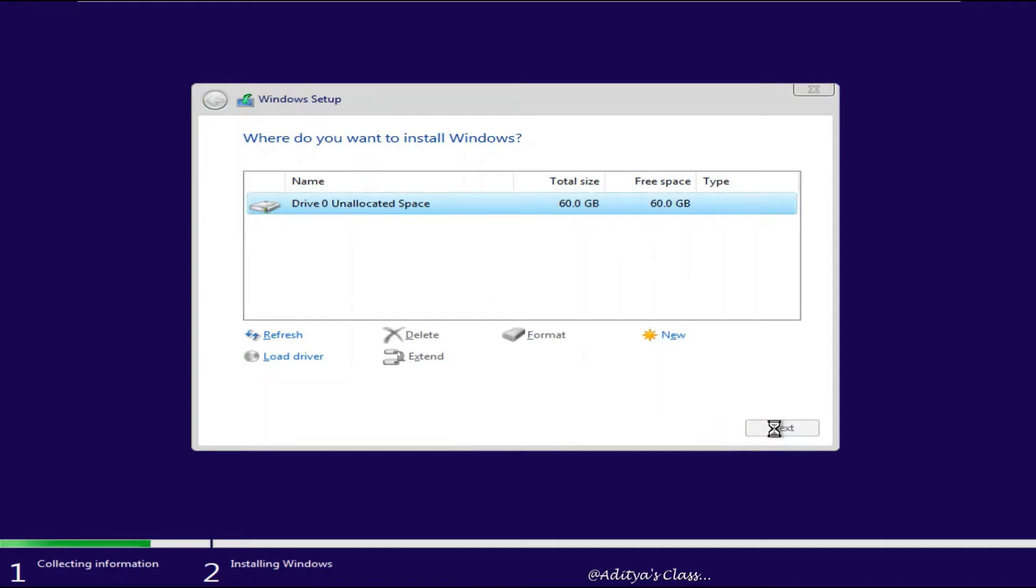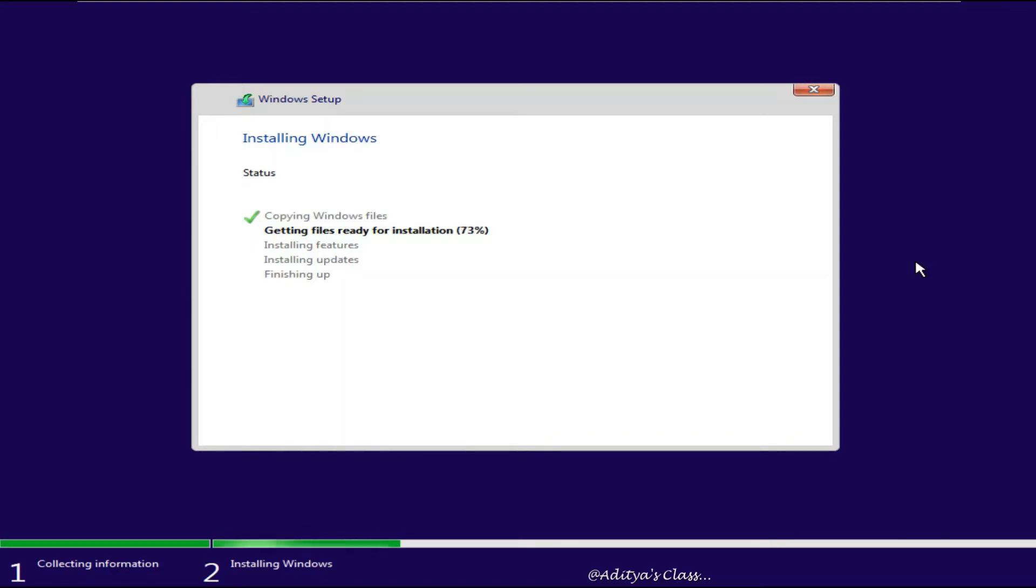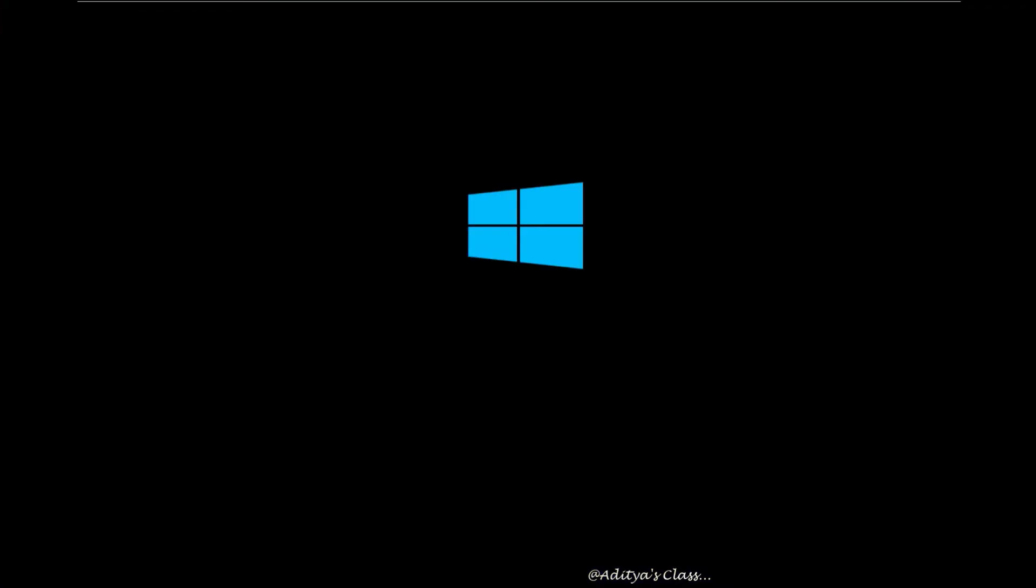Now let me speed up the video for you. Now looks like the installation is complete. You can see that the system is restarting.